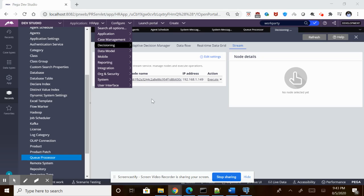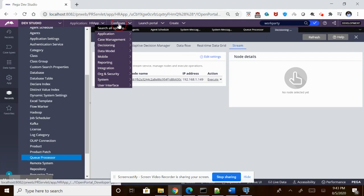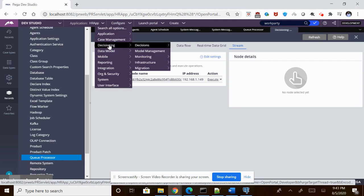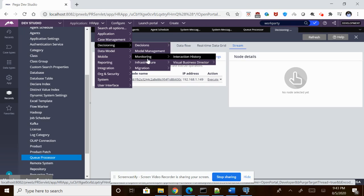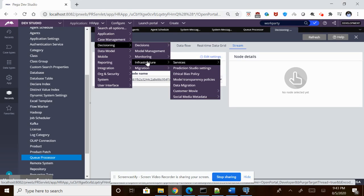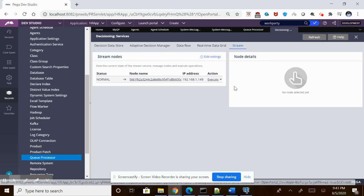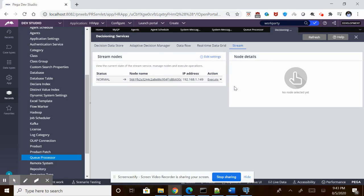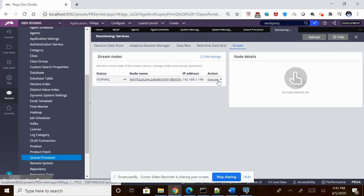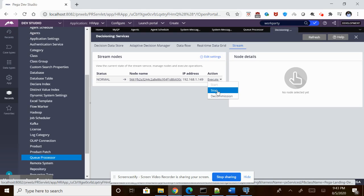How do you see whether the stream service is running in the background? Just go to the Configure section and click the Decisioning part. In the Decisioning part, go to Infrastructure Services and click Stream. You can see the services which are running here. If you stop this stream service, then probably this Kafka will not work.